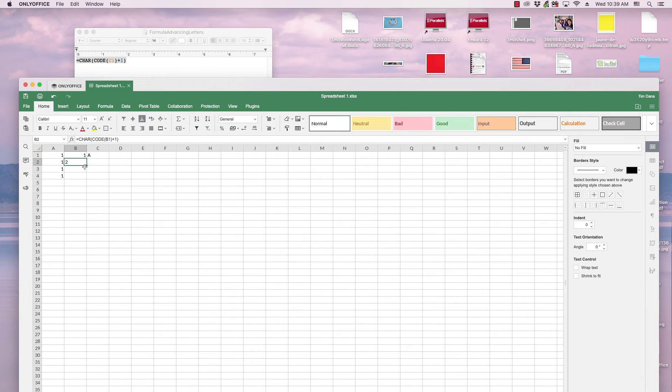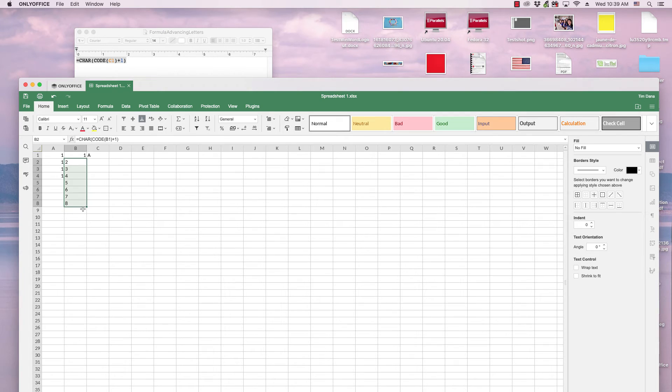and I click on that cell again and I drag down, and there I have my progression of numbers.